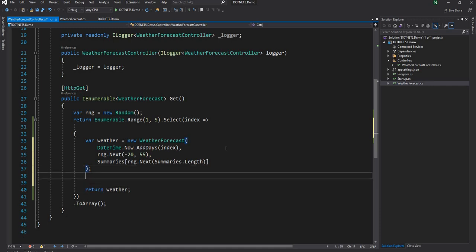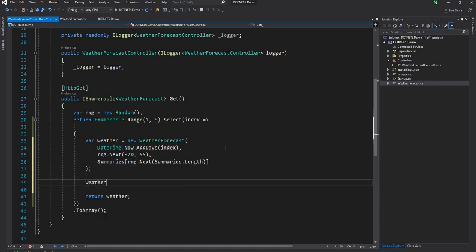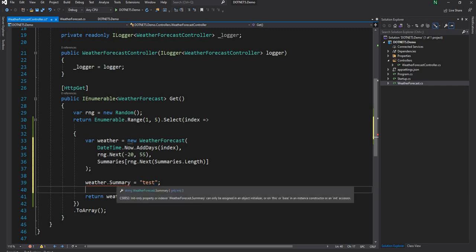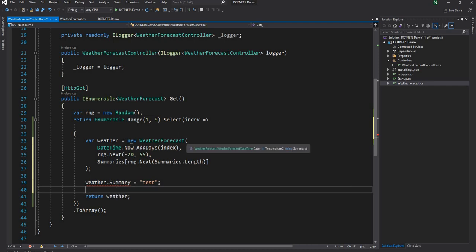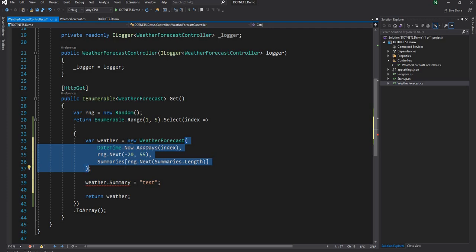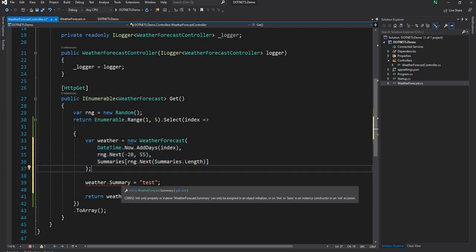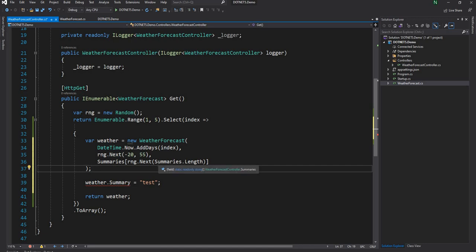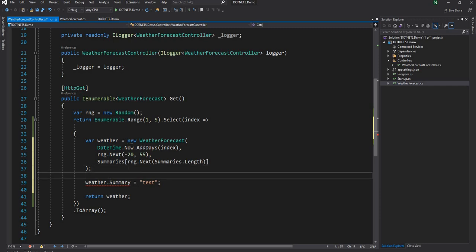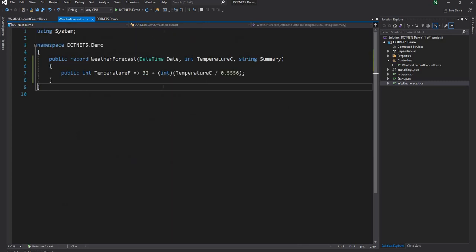Now after we define a record type, trying to set a property afterwards will give an error. Record type setters are init-only internally — this is syntactic sugar allowing creation through that syntax, but in terms of implementation they are init-only properties. They can be set only during object initialization. This gives us the same immutability we want, but with so much less code — no boilerplate code at all.